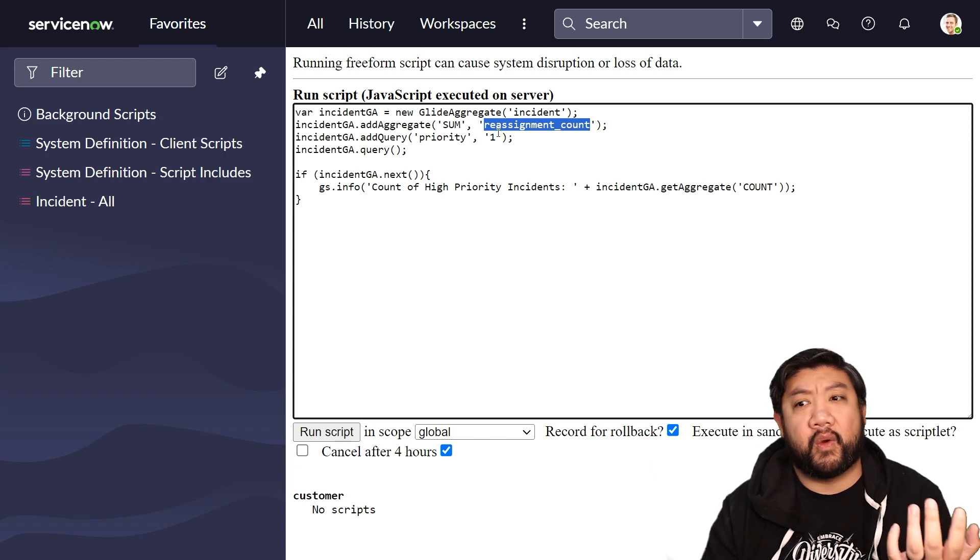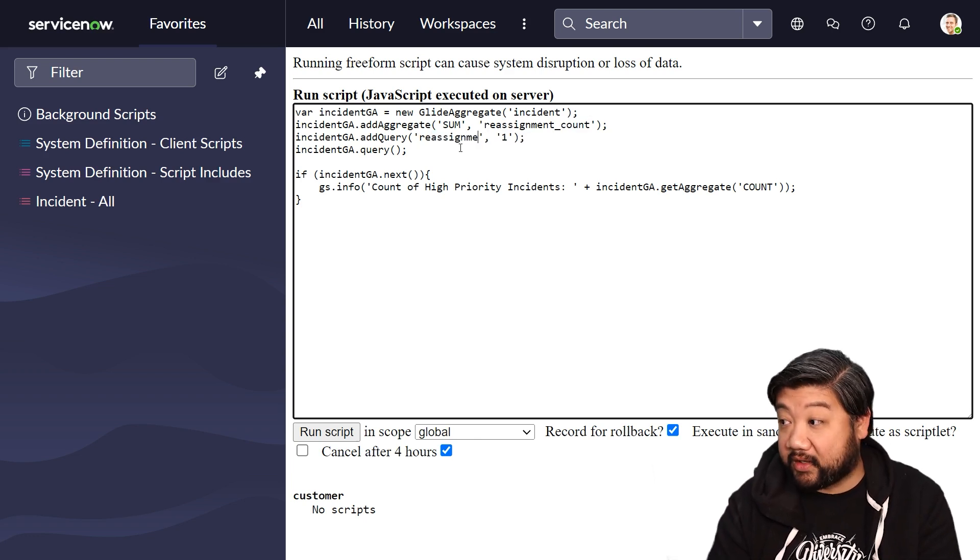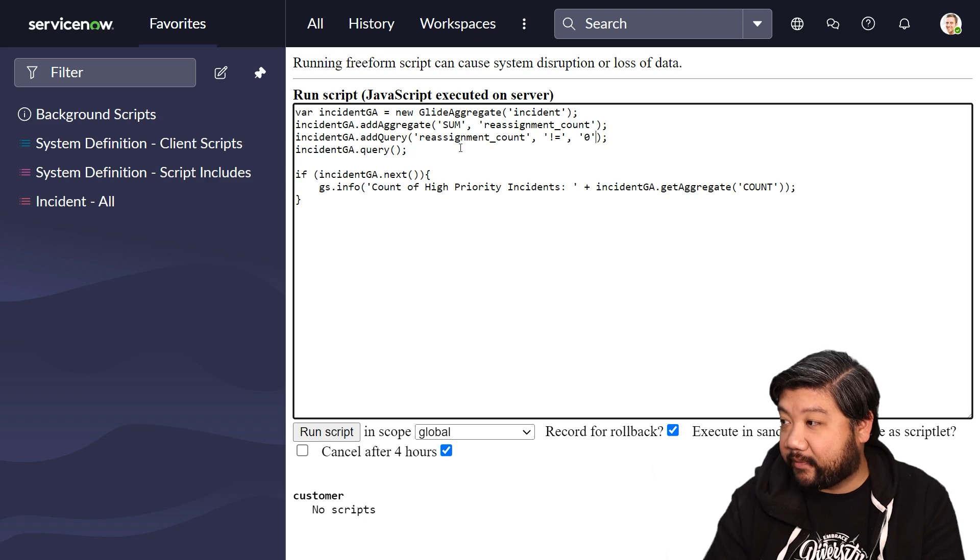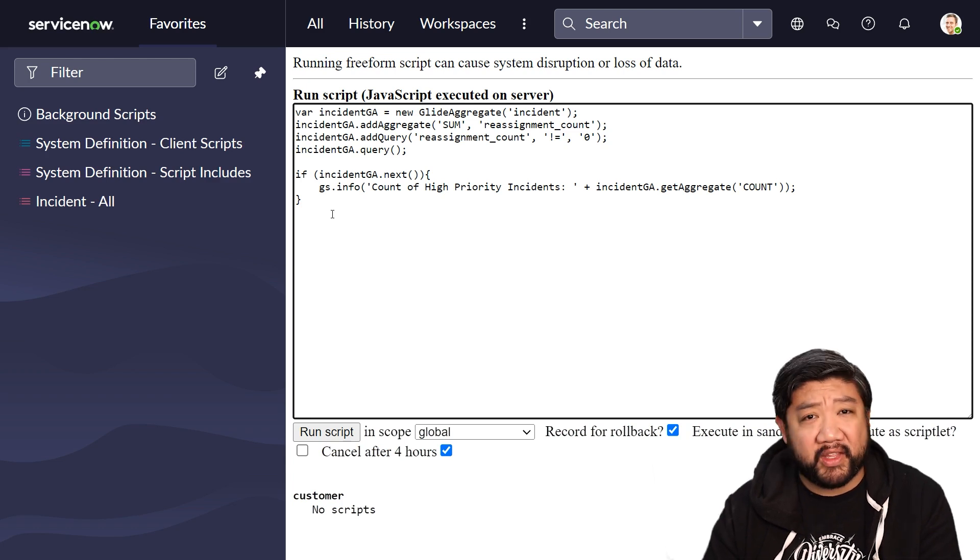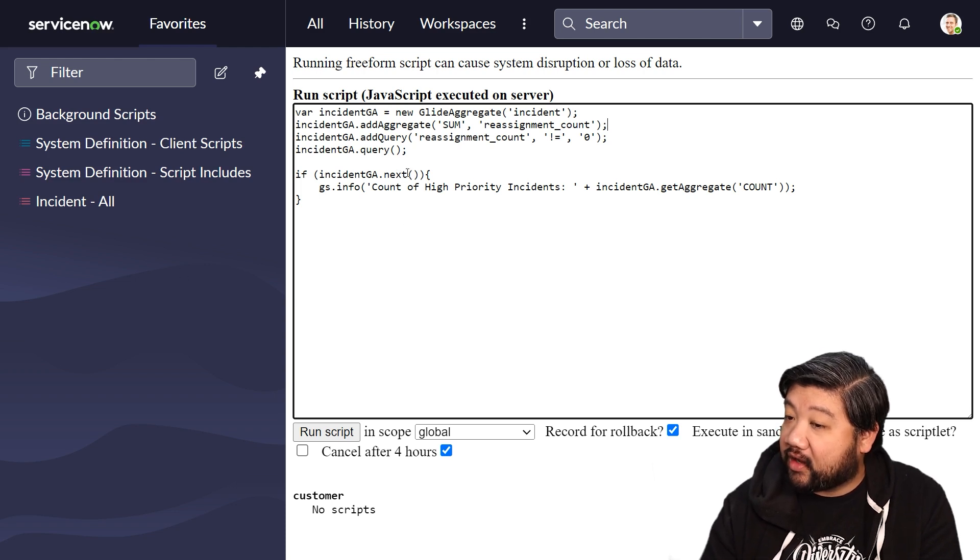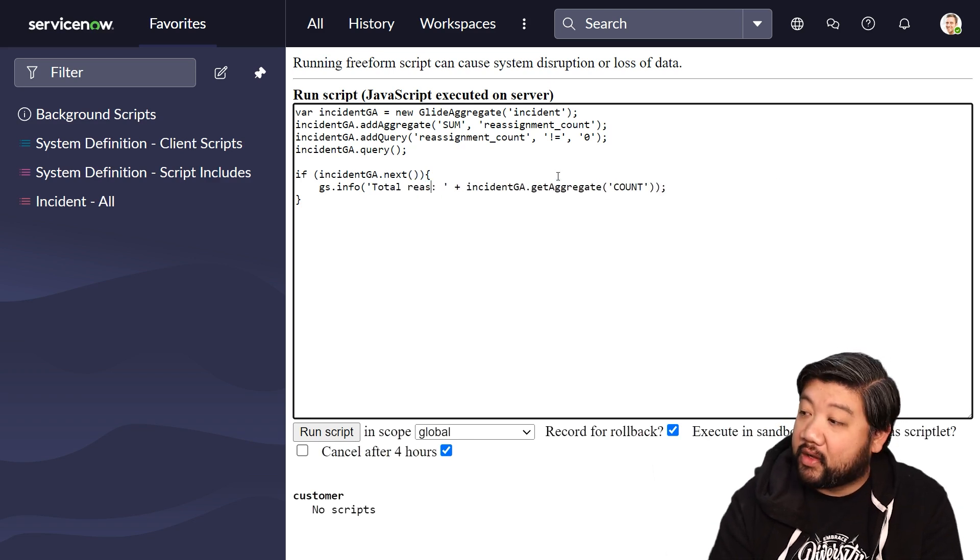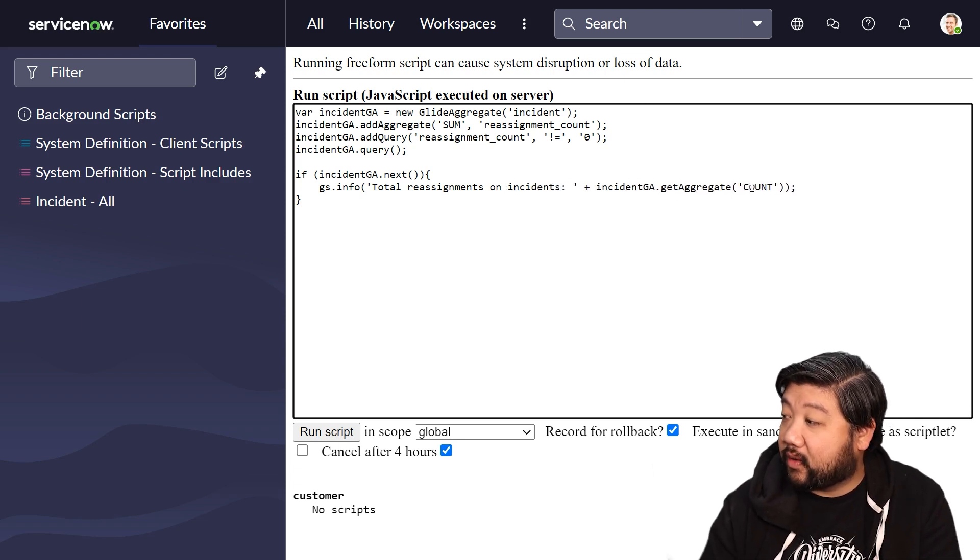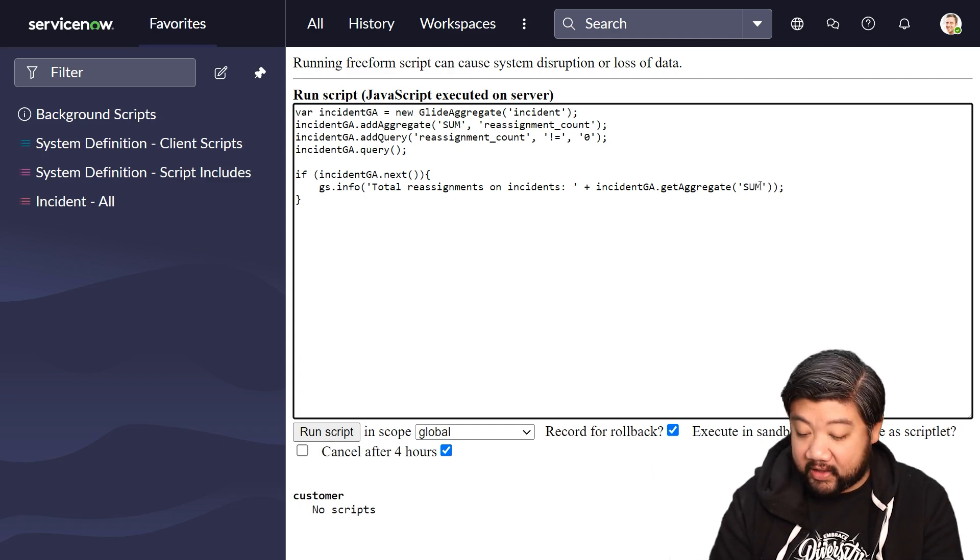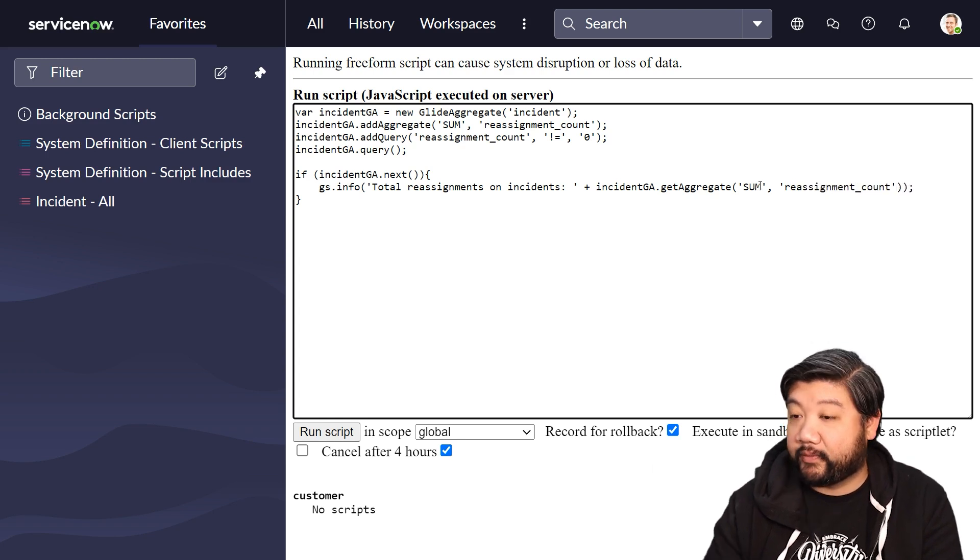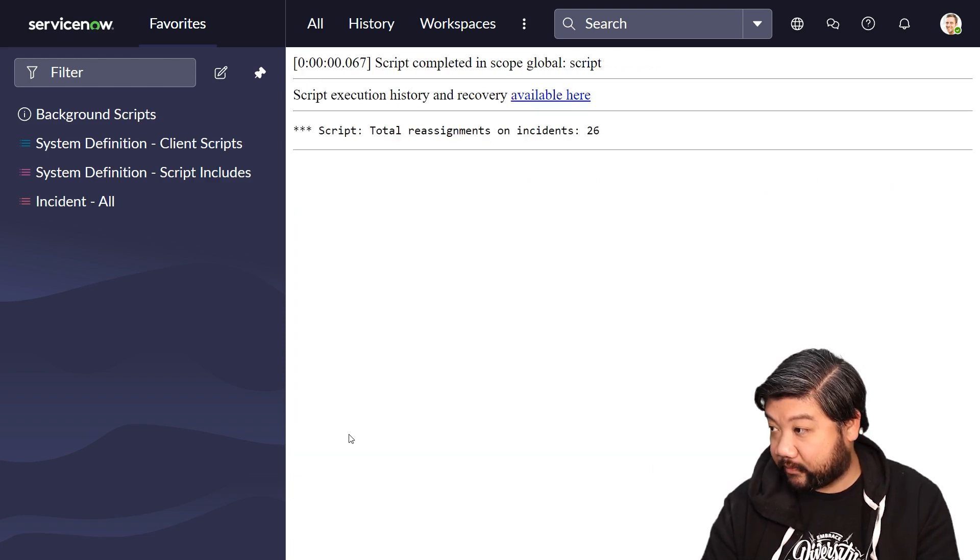And that might be good data to know for, wow, a lot of our incidents are being reassigned. And what can we do to fix that? Let's change our query to reassignment count is not zero, just so that we can make sure it returns valid data. Notice that I've added this does not equal to it. Same thing like GlideRecord, you can do that here. And we're going to run the query as normal. And then on the log statement, let's make sure we log it properly and say total reassignments on incidents. And then we want to mimic what we're getting from our aggregates. And so instead of count, we're going to say sum and then add a new parameter and say the sum of reassignment count. Let's run that.